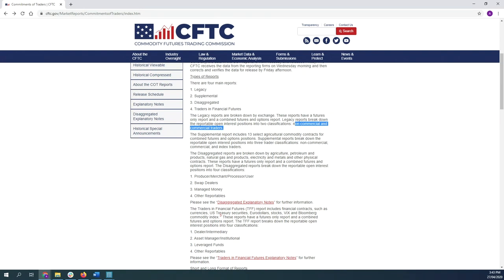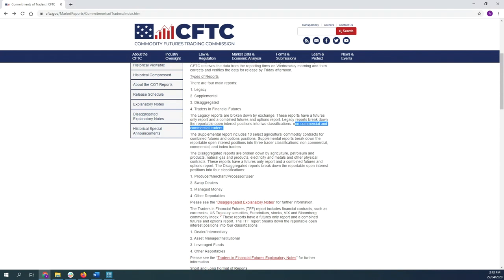These players aren't really worried about making a profit on those positions. If their futures contract, for example, loses money, they will make up for it by selling their commodity at a higher price. And if the price of their commodity falls, they are hedged for that because then they can make money on the short contract in the futures market.